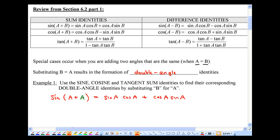Well, sine a times cosine a is the same thing as cosine a times sine a. So this just simplifies to two sine a cosine a. There you have it.